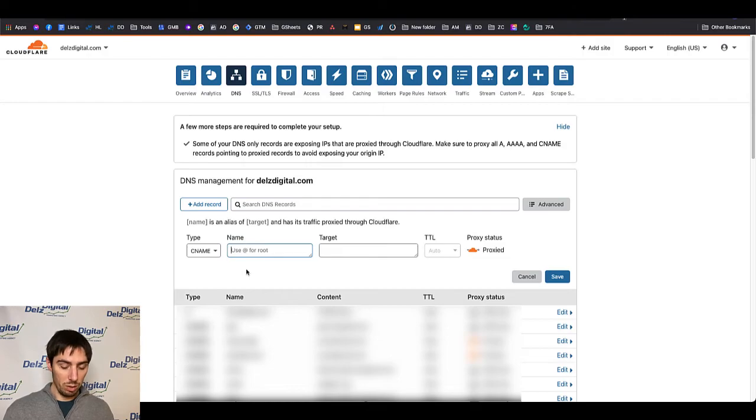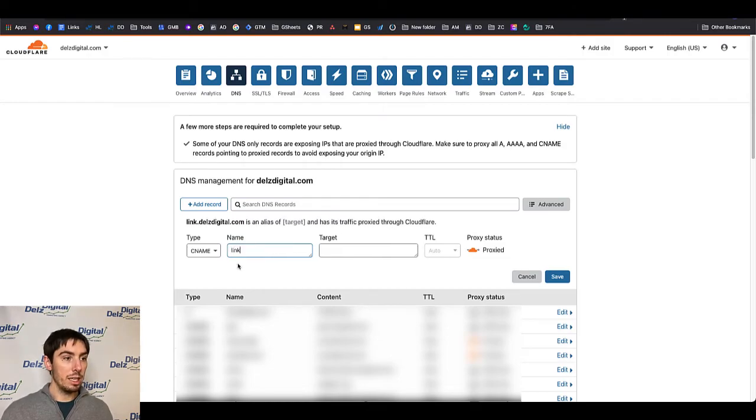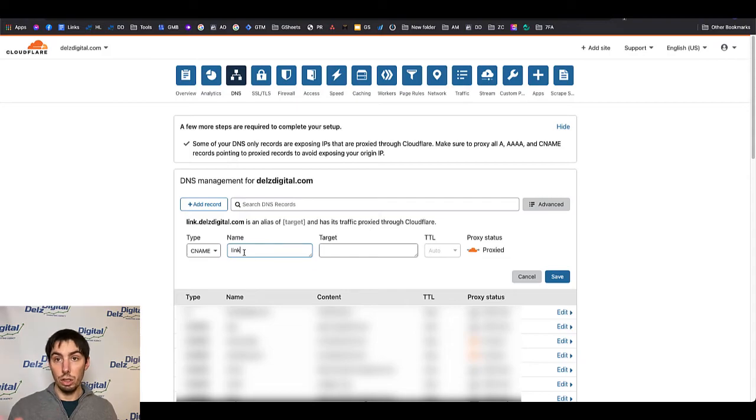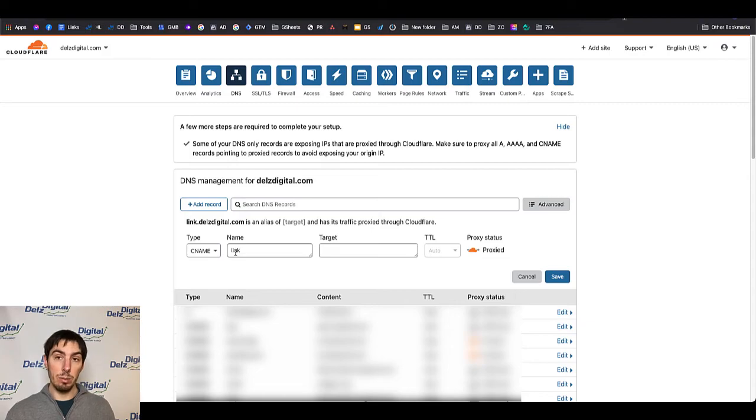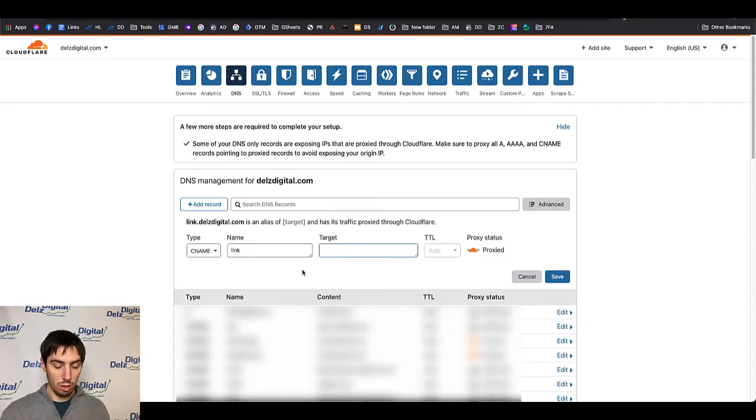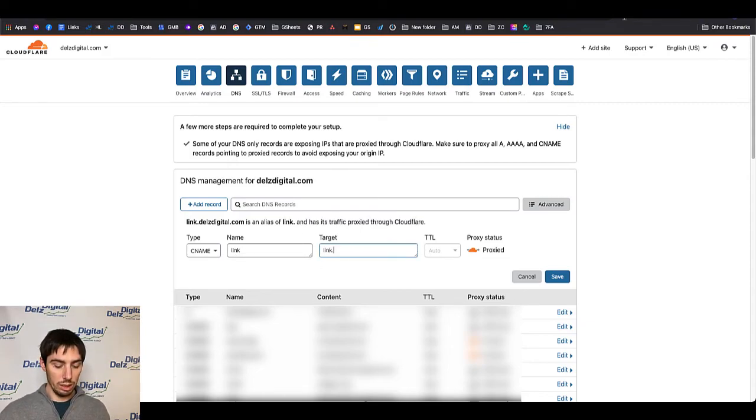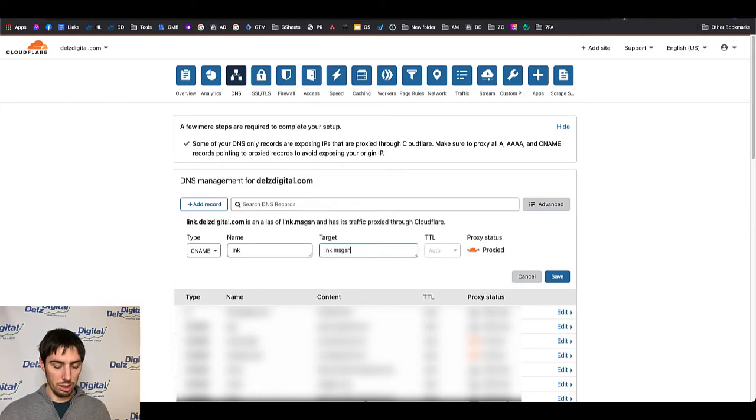From here we'll do link. And in this case in Cloudflare you don't have to put in the dot your domain because it automatically puts it here as you can see. So you just put in whatever the CNAME is that you want it to be. And then here the target you're going to put link.msgsndr.com.